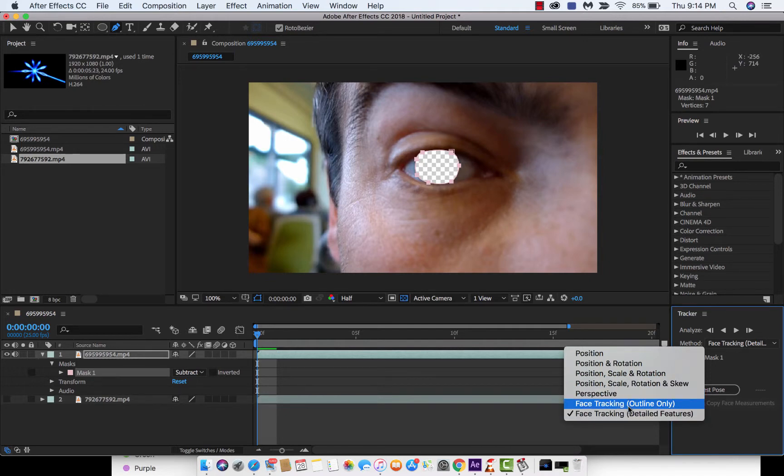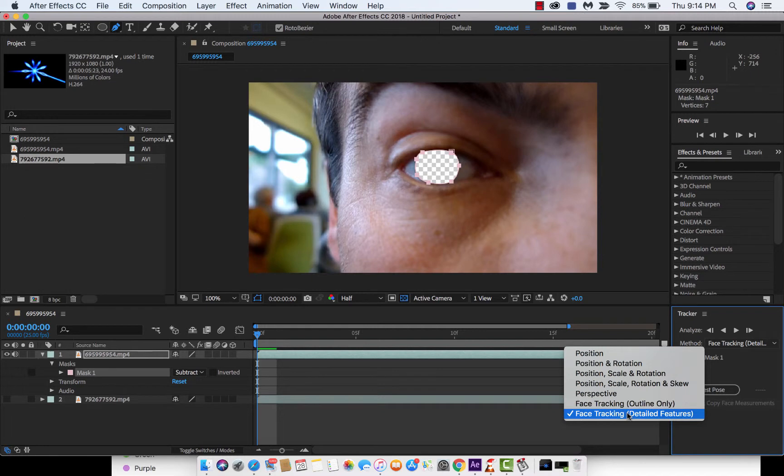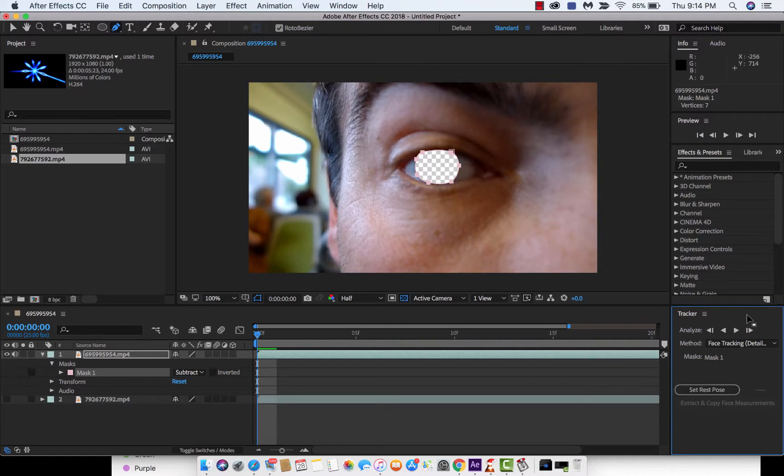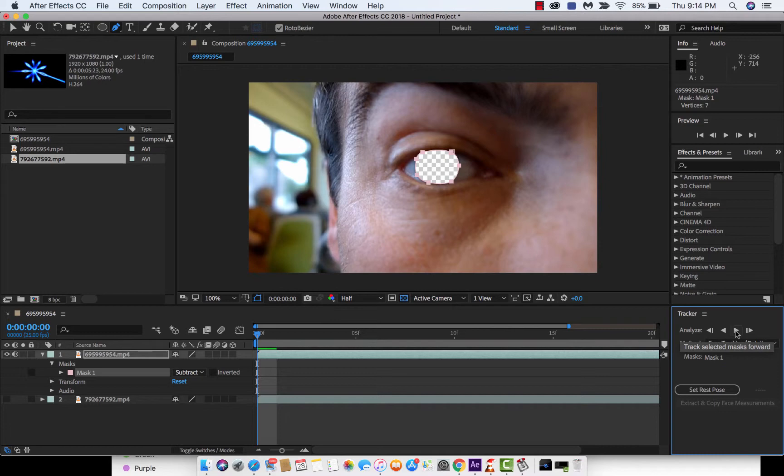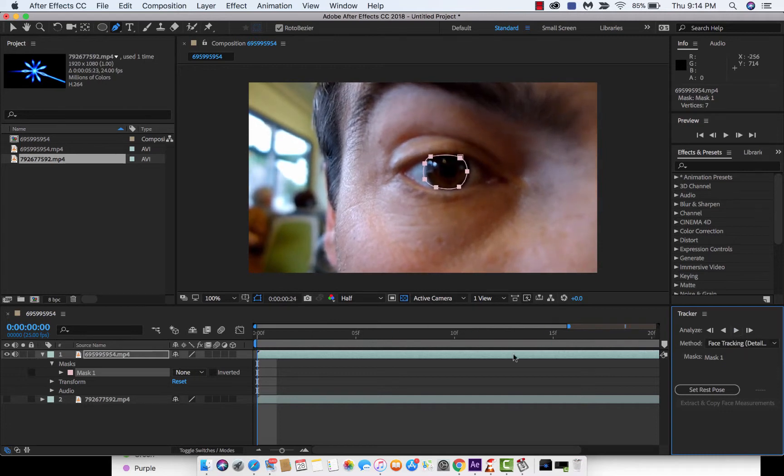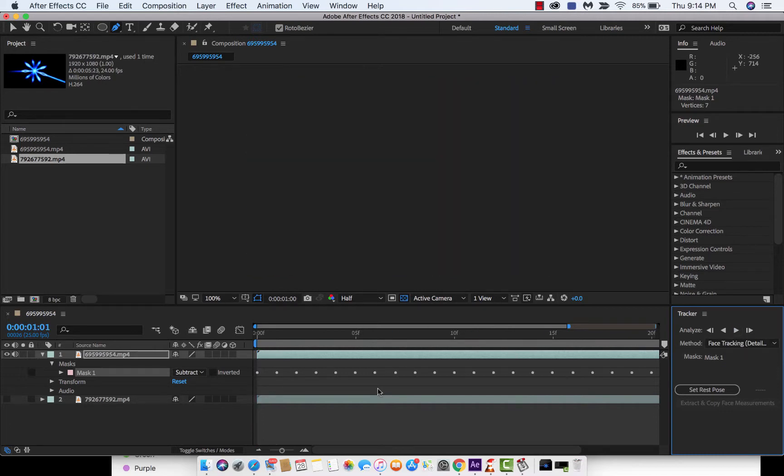What we want to do is face tracking. In our instance, we're going to do detailed features. You can do outline only or detailed features. I do detailed features. Once you've selected that, go ahead and click the play button. It's going to create a whole bunch of keyframes for us. Watch this. Click. Boom.